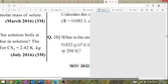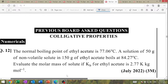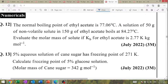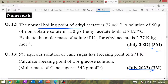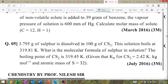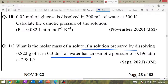There are so many numericals in this chapter. July 2022, three marks: the normal boiling point of ethyl acetate is given — calculate molar mass of the solute. 5% aqueous solution of cane sugar with freezing point given, and 5% glucose solution with freezing point given. September 2021 three-mark numerical: what is the molar mass of the solute if the solution is prepared by dissolving?